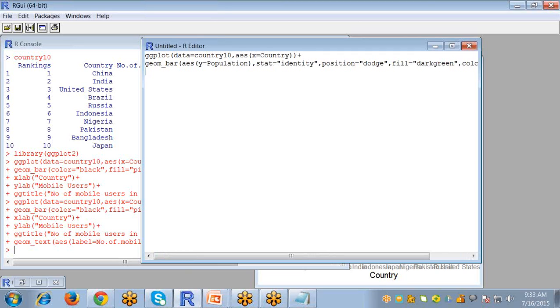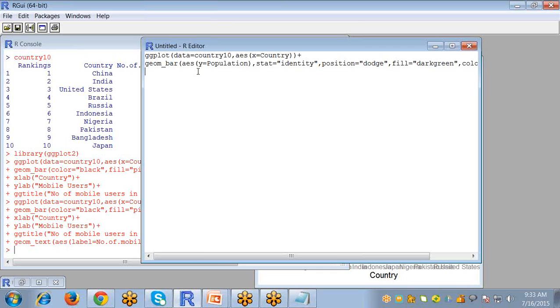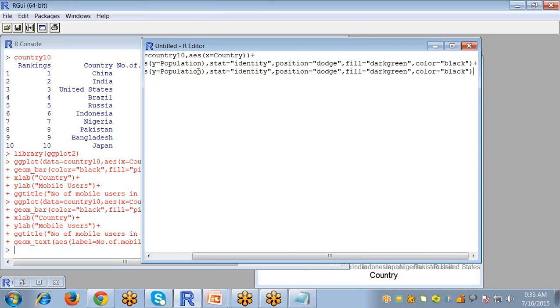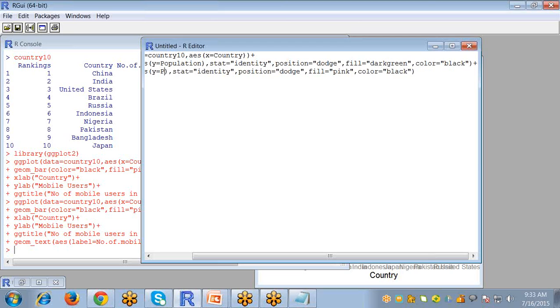The second thing is the bar for the number of mobile users. So I just copy paste this line and change the color of the fill to clearly differentiate between number of population and number of mobile users. Now my y axis will be number of mobile users.